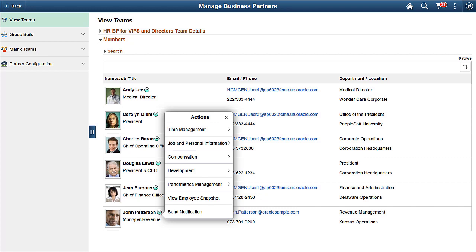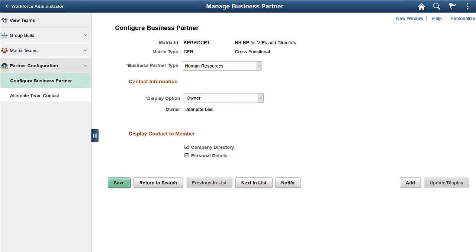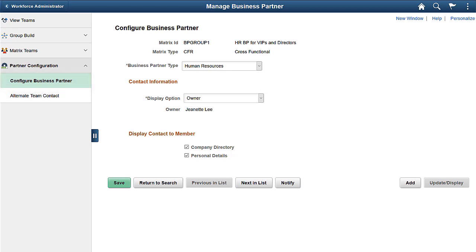For example, when configured, HR Business Partners can perform salary changes for their team members. To have business partner information appear on team members' records, access the Configure Business Partner page and, using the Matrix Team ID, identify the business partner type and display parameters.